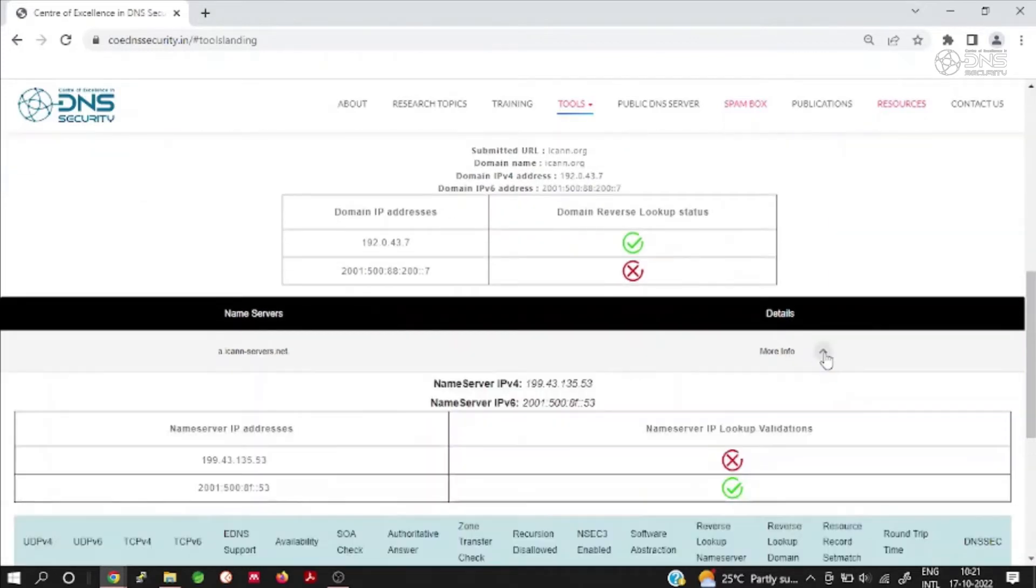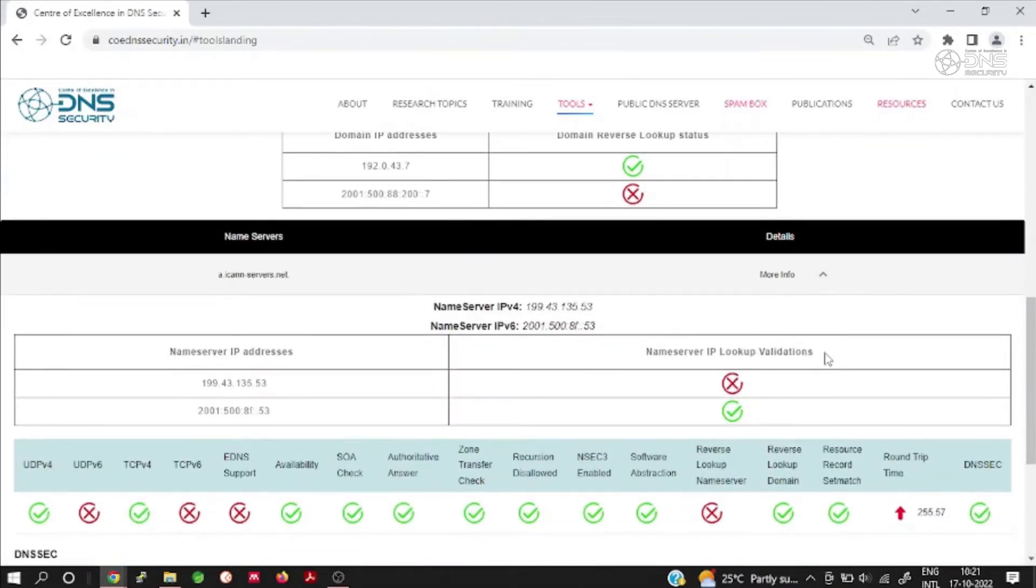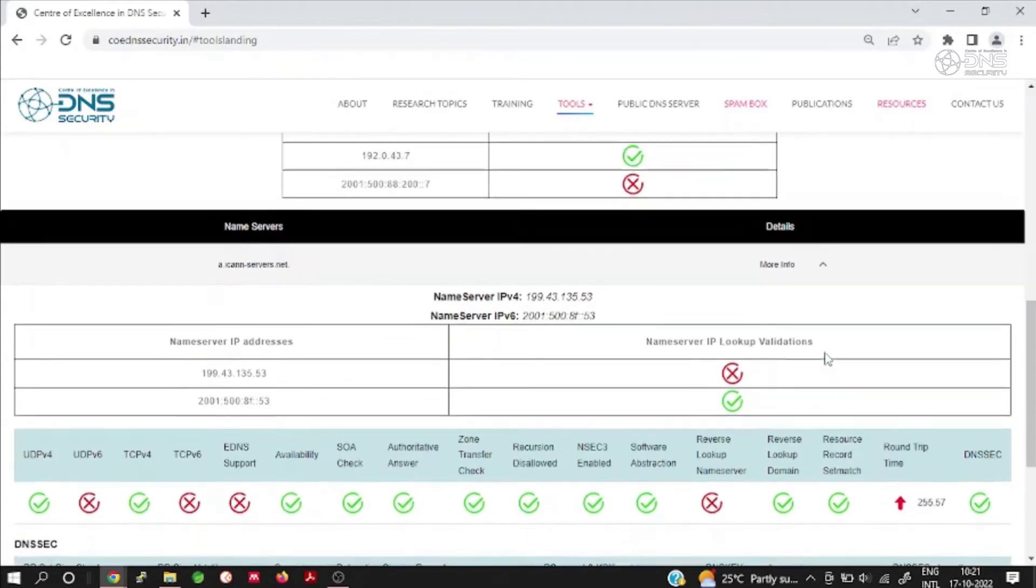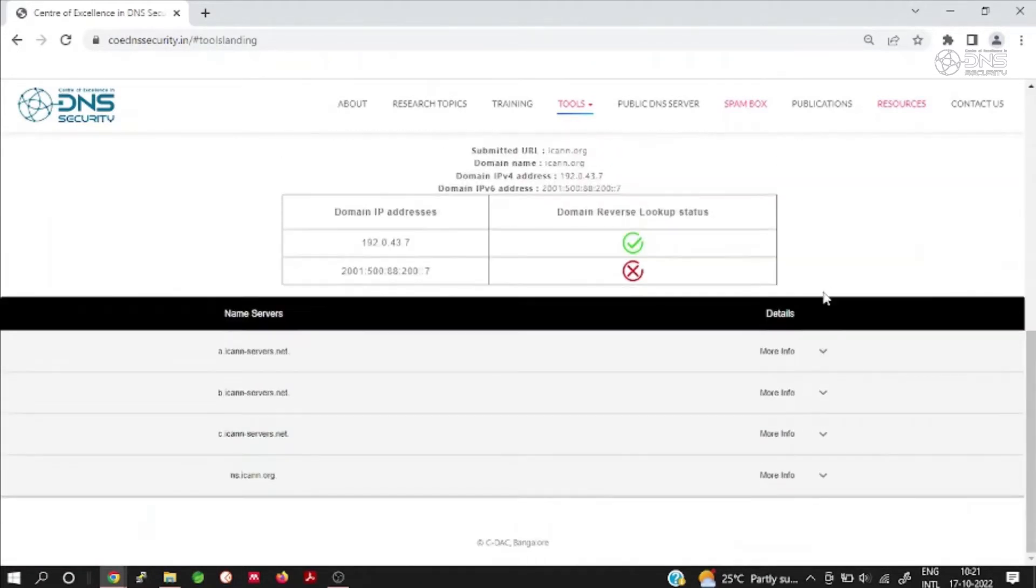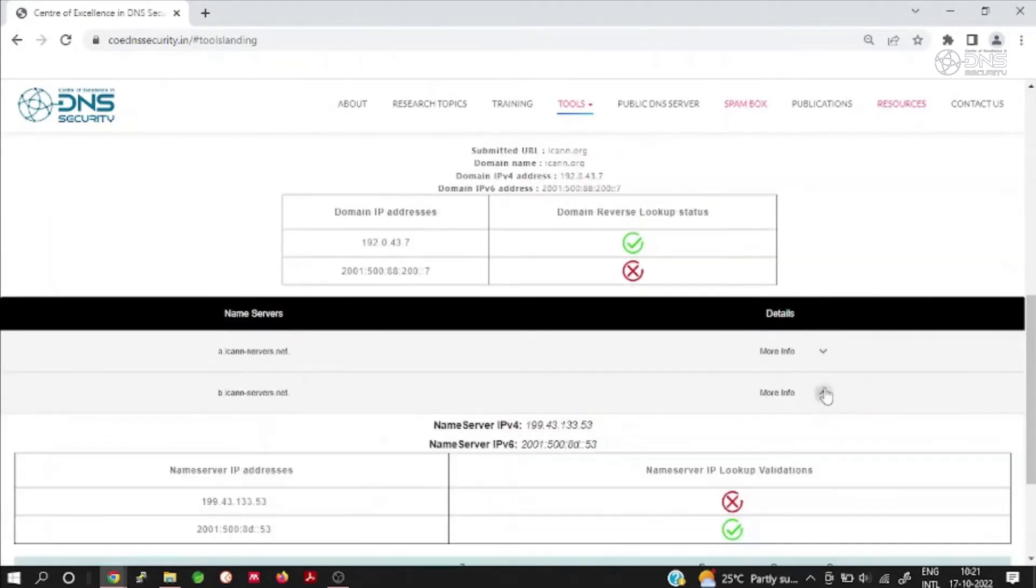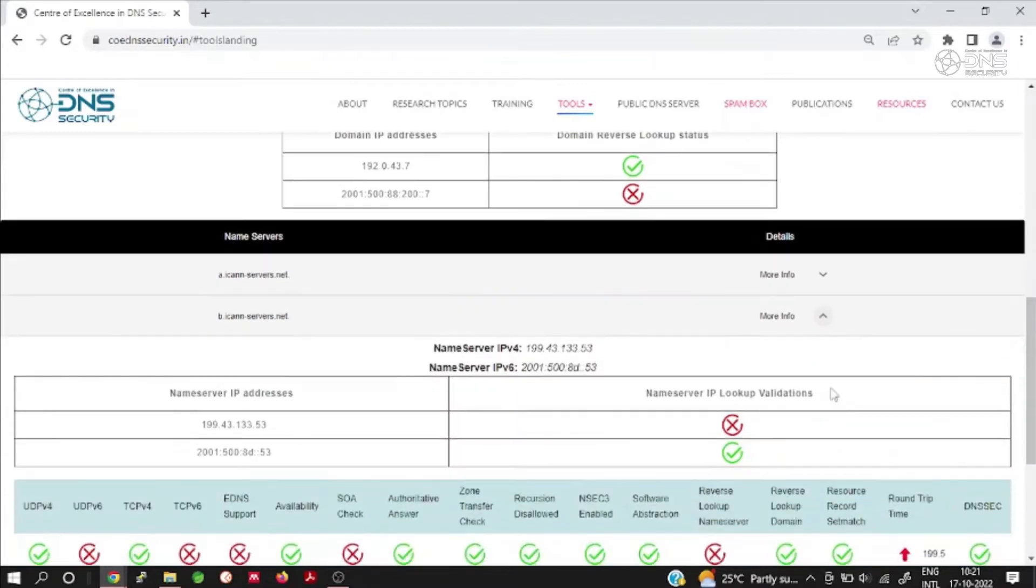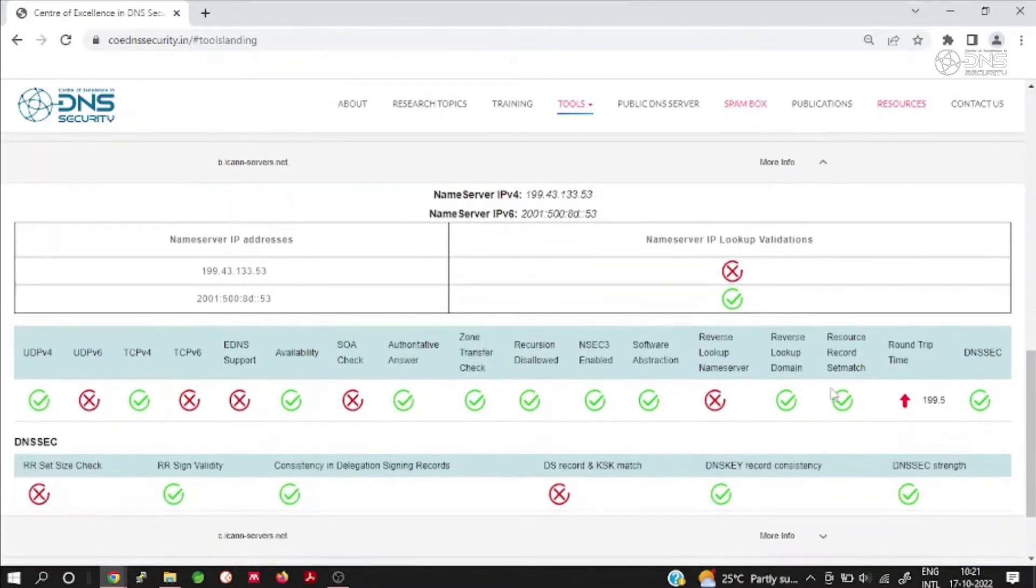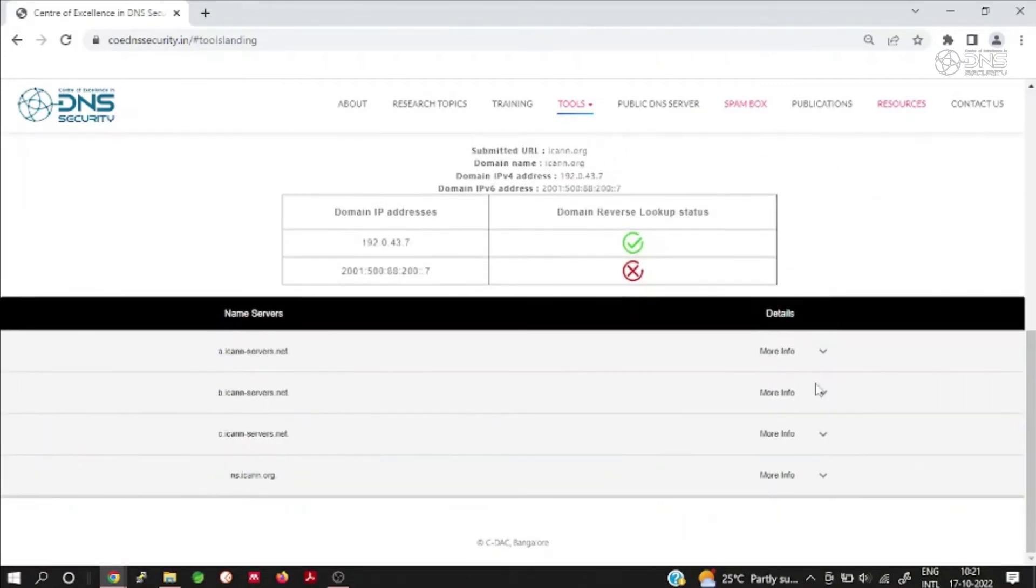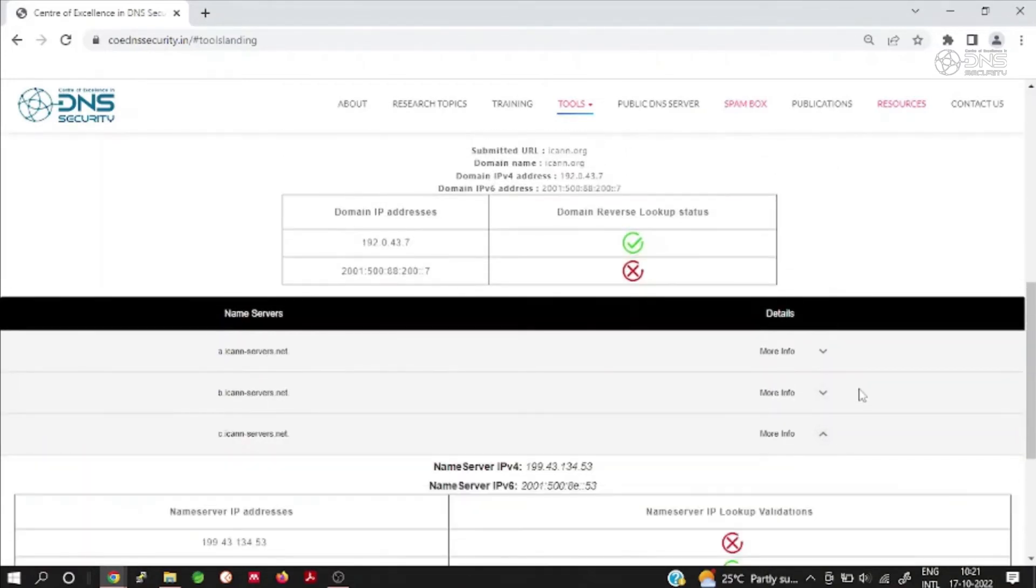Here we submit the domain name ICAN.org. As seen in the report, the domain name ICAN.org can be resolved from 4 name servers and here we get the complete report on the health status of all the name servers and the report is also downloadable in PDF format.